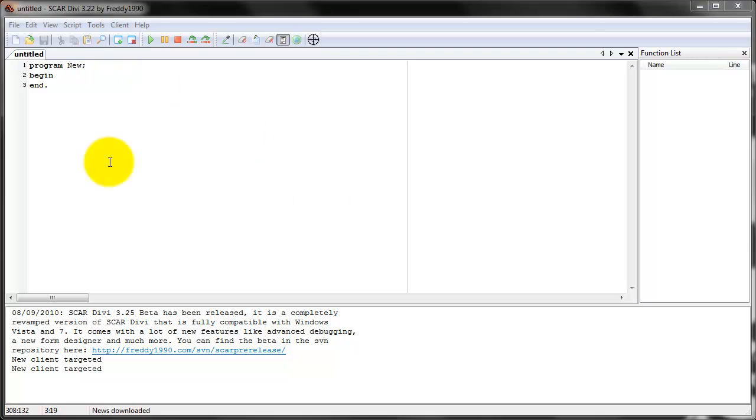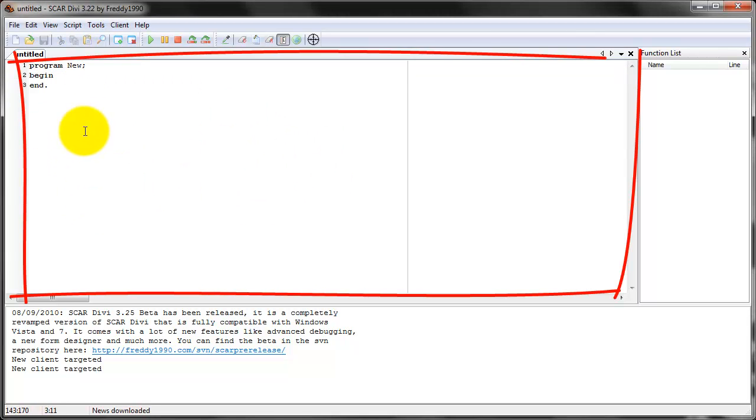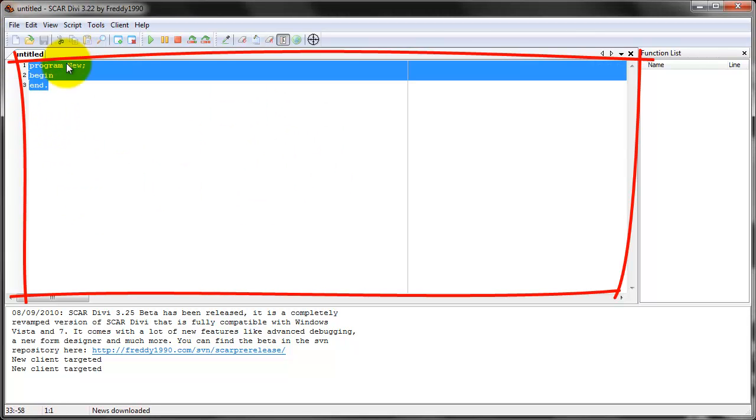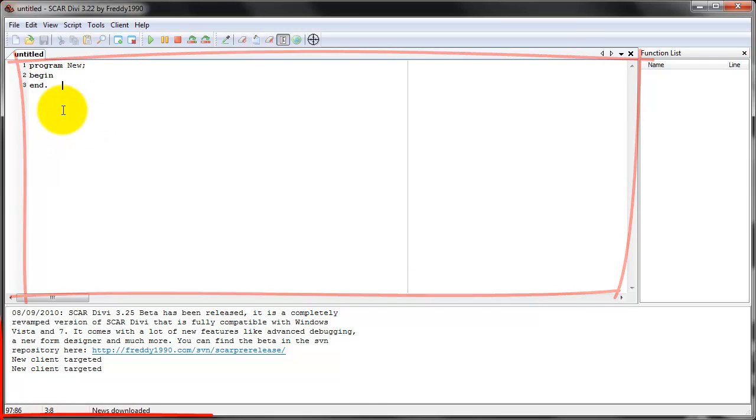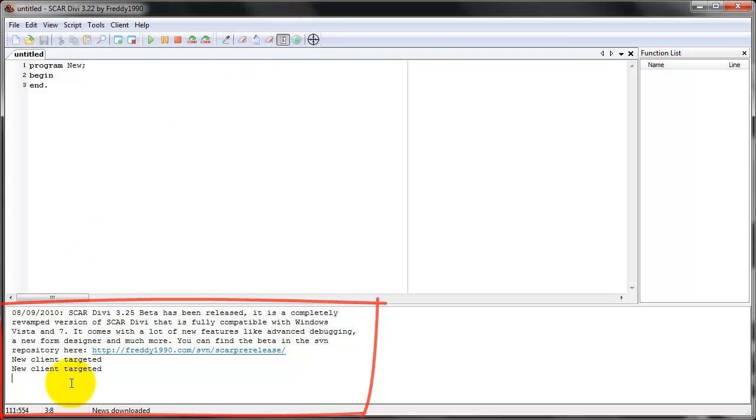The last two things are this text area right here. This is the main script where we're going to be writing everything. And this is the debug log. It's where all the output is going to occur.